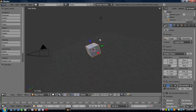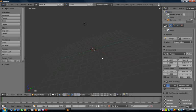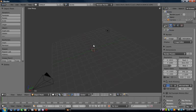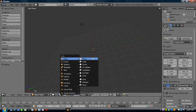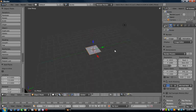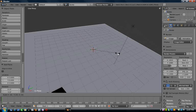The first thing you'll want to do is press X then click delete to get rid of the default cube. Then press Shift+A and go to add mesh plane, press S and type 10 to scale it up 10 units.